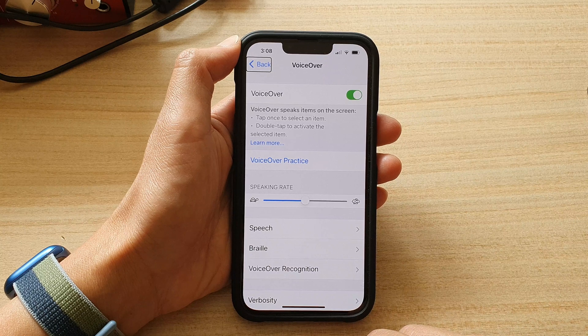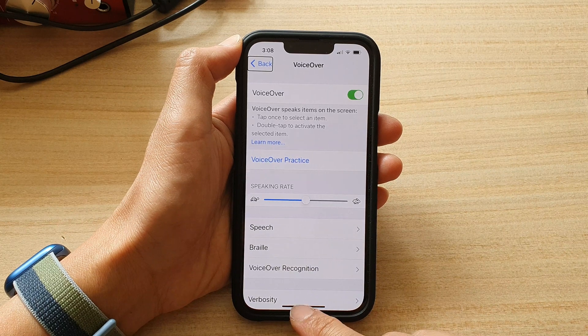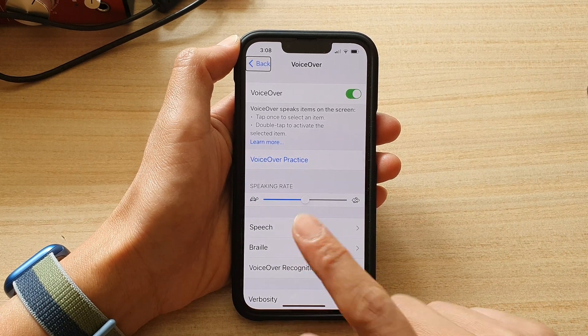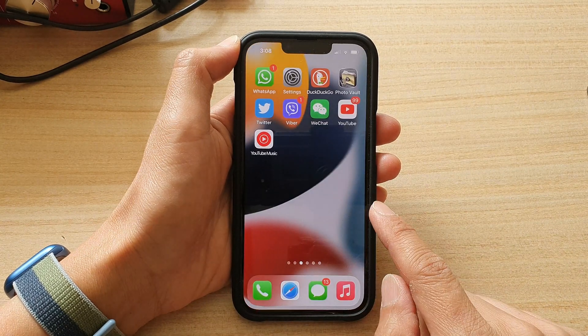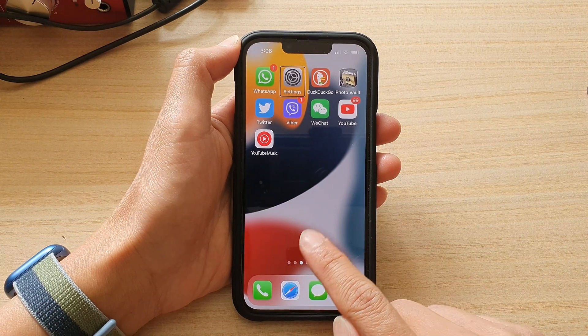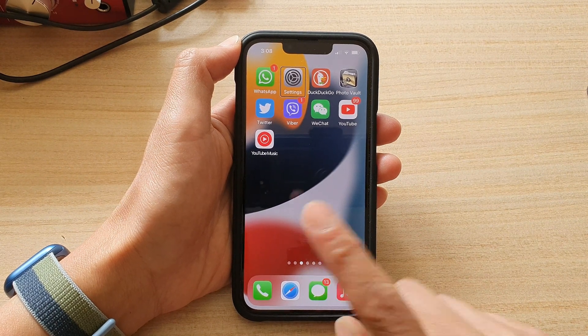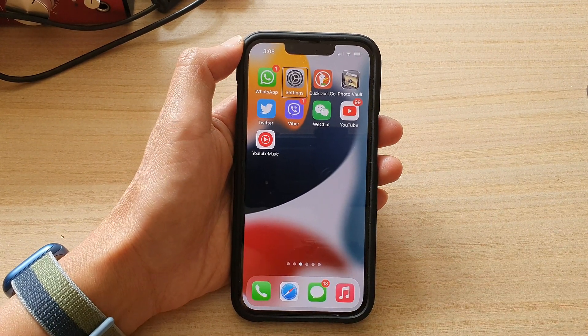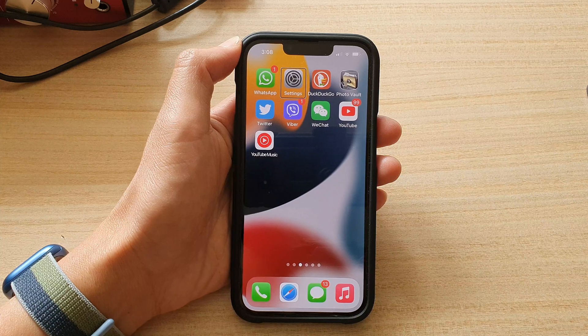Let's give it a try now and see what happens. So as soon as I feel the first vibration around here, I let go of my finger — that will take me back to my home screen.